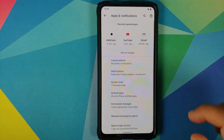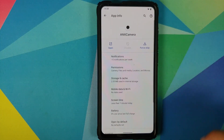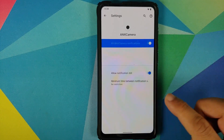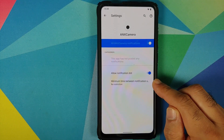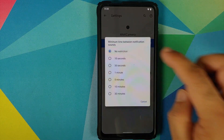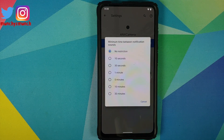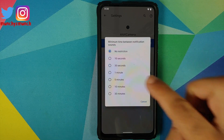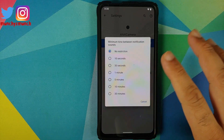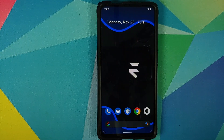Next up, you can also configure the minimum time between notifications on a per-app basis. Go into Settings > Apps and Notifications, select an app — for example ANX Camera — go into Notifications. Here is the option: 'Minimum time between notification sounds.' These are the different options available, so if someone is sending you a lot of SMS messages and you want to be notified only once per minute, this is where you need to go to set that up.